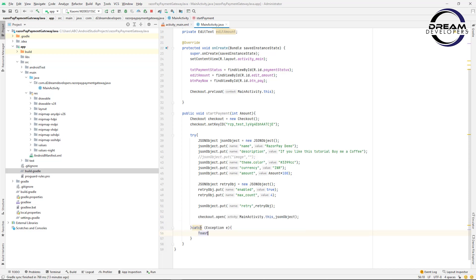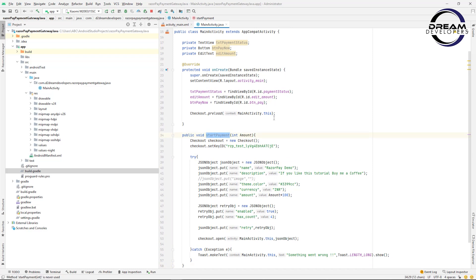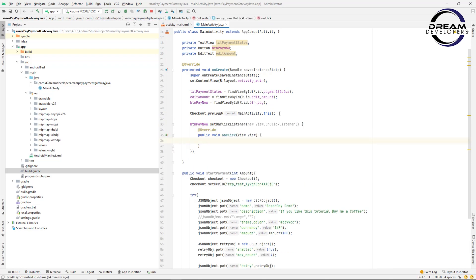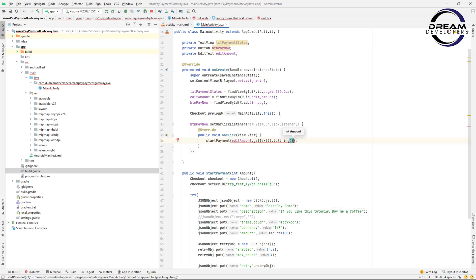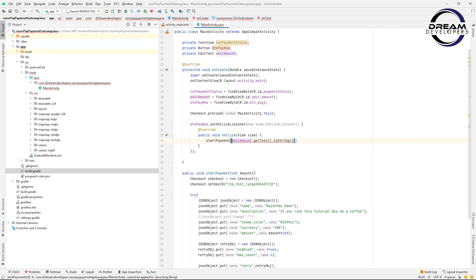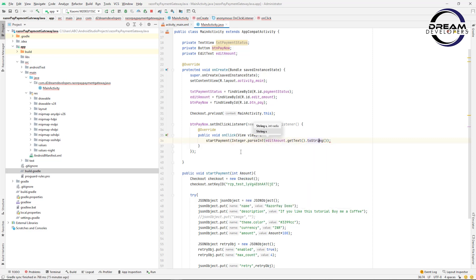If an exception is generated, print a toast message saying 'Something went wrong'. Now we have to call this method. When the user clicks the pay now button, call this method and pass the value. We get the value from the editAmount element: editAmount.getText().toString(), and convert it to integer using Integer.parseInt(), passing the string object. We are done with calling the method.